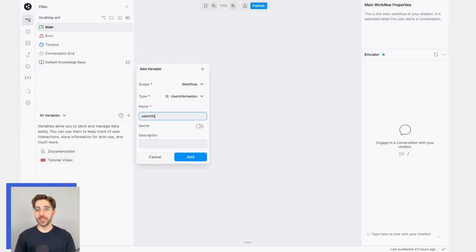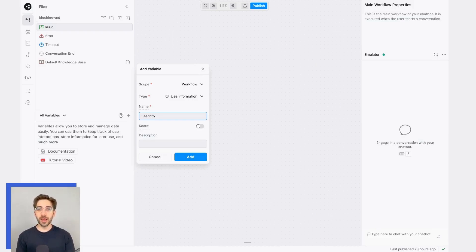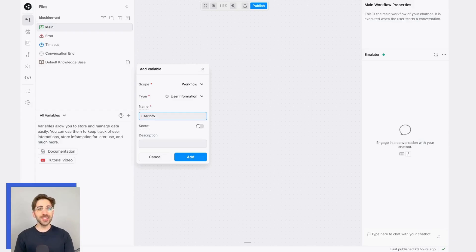And now, whenever my variable is in use, instead of storing name, age, email, address, and student status in separate variables, my bot will be able to store all of that information in a single variable. This helps keep your workflows nice and tidy.